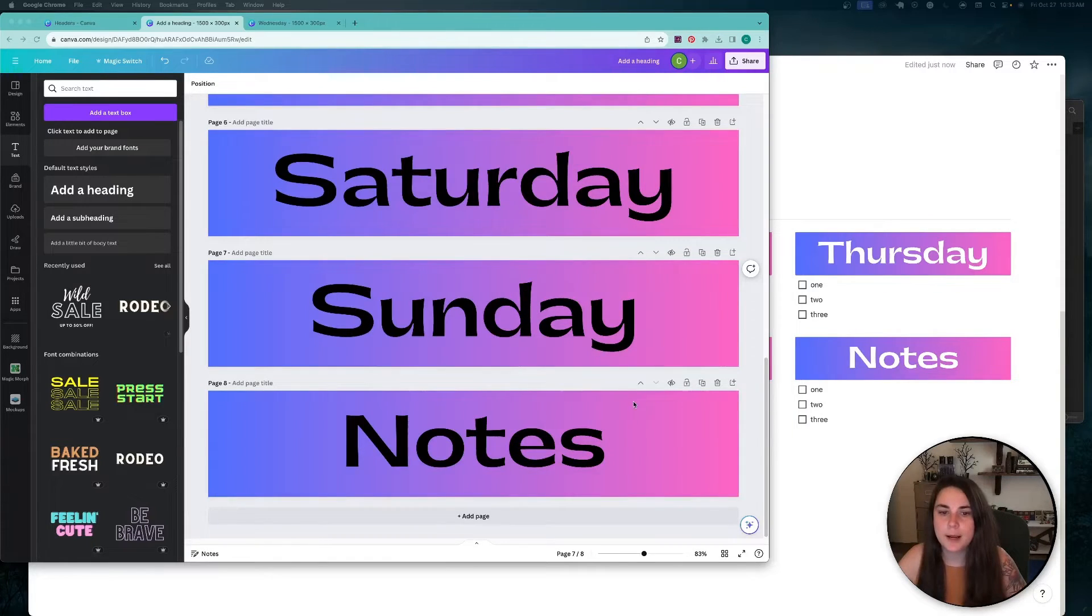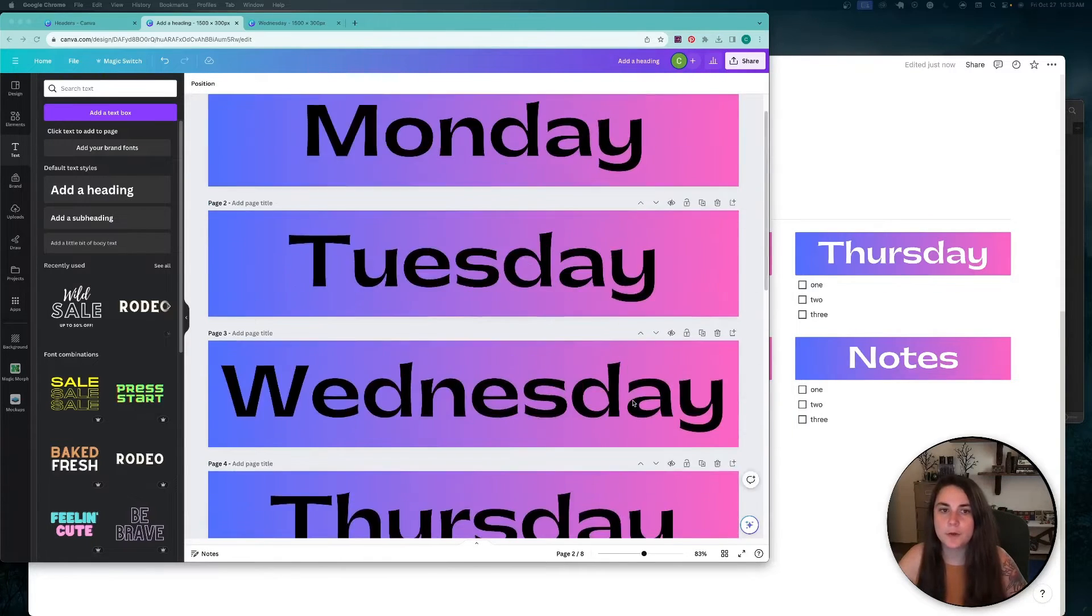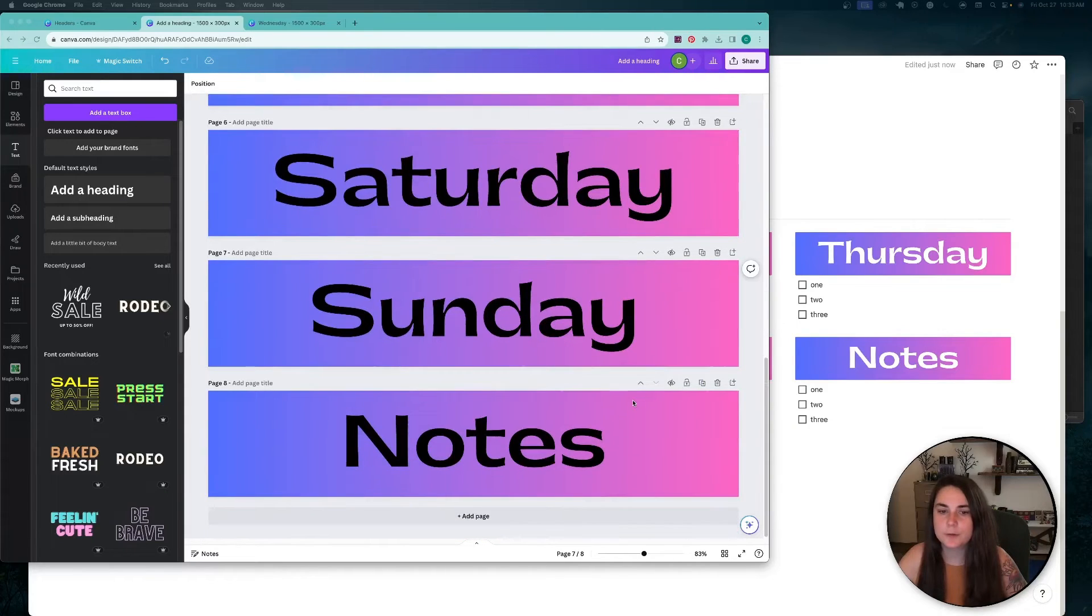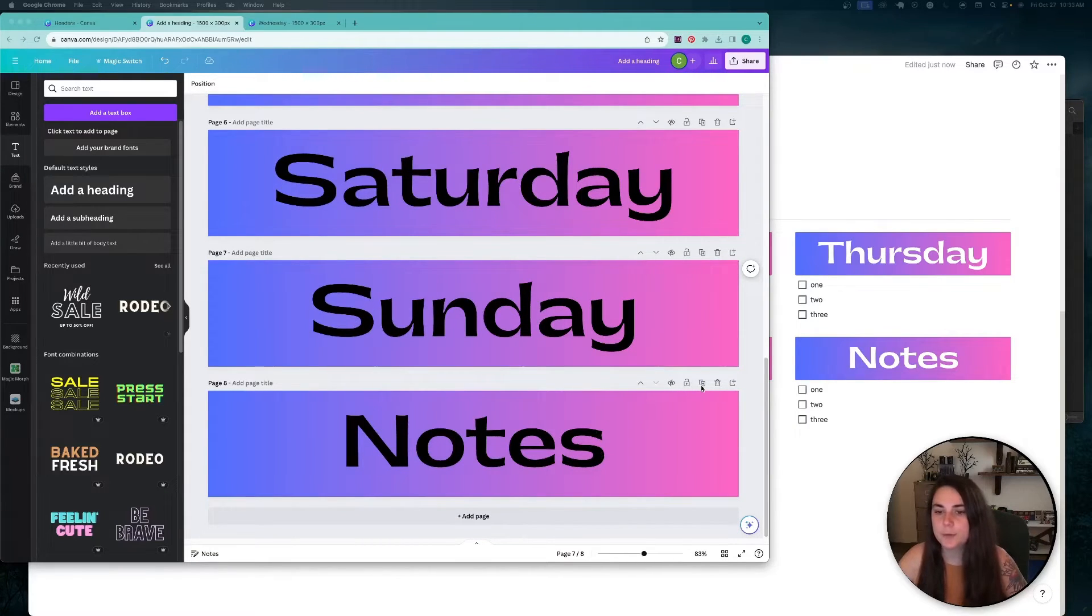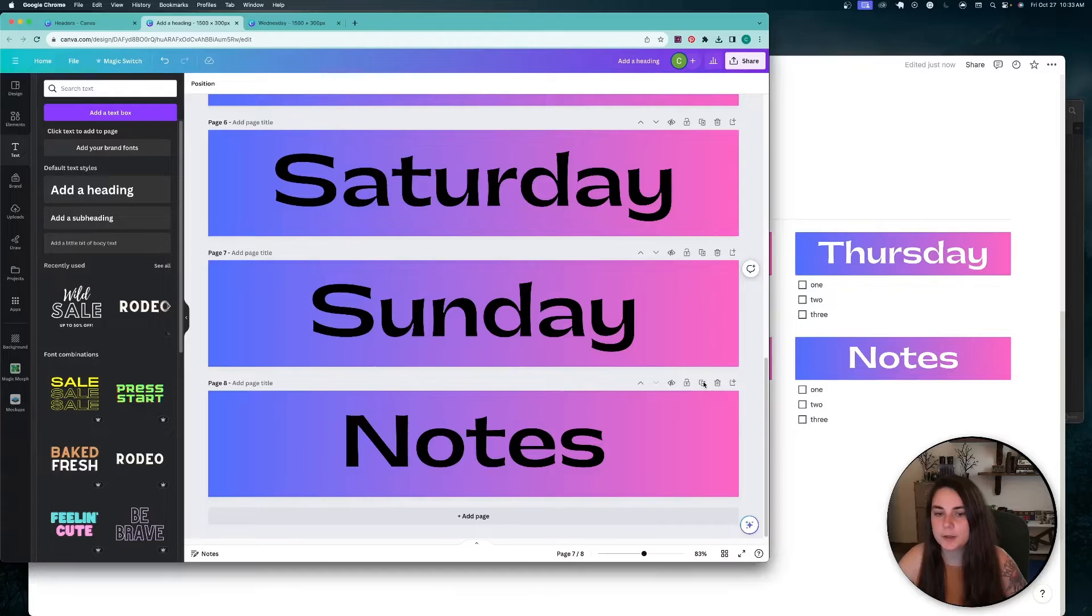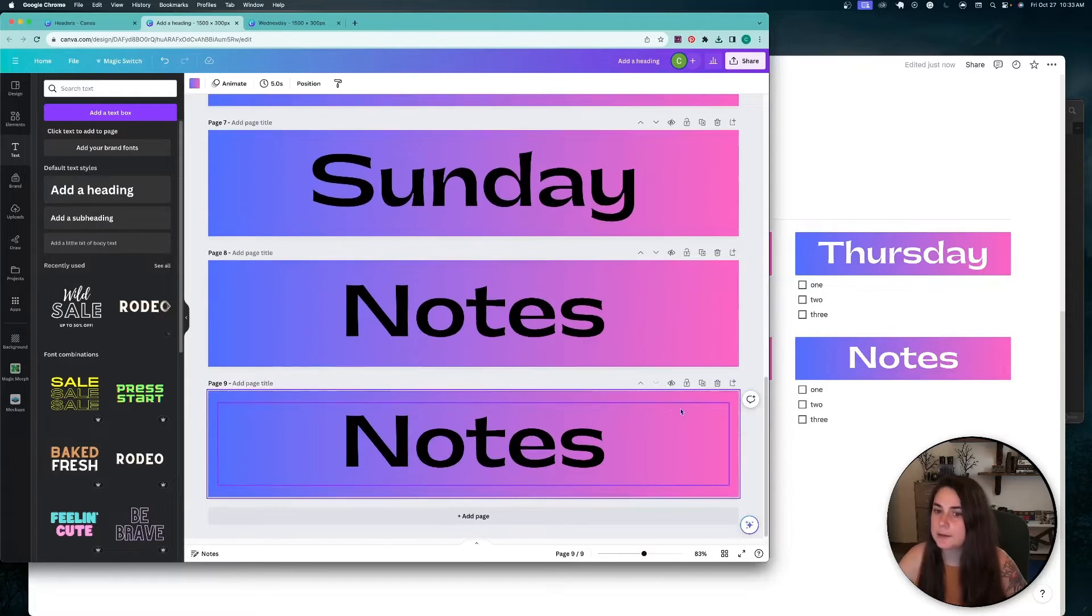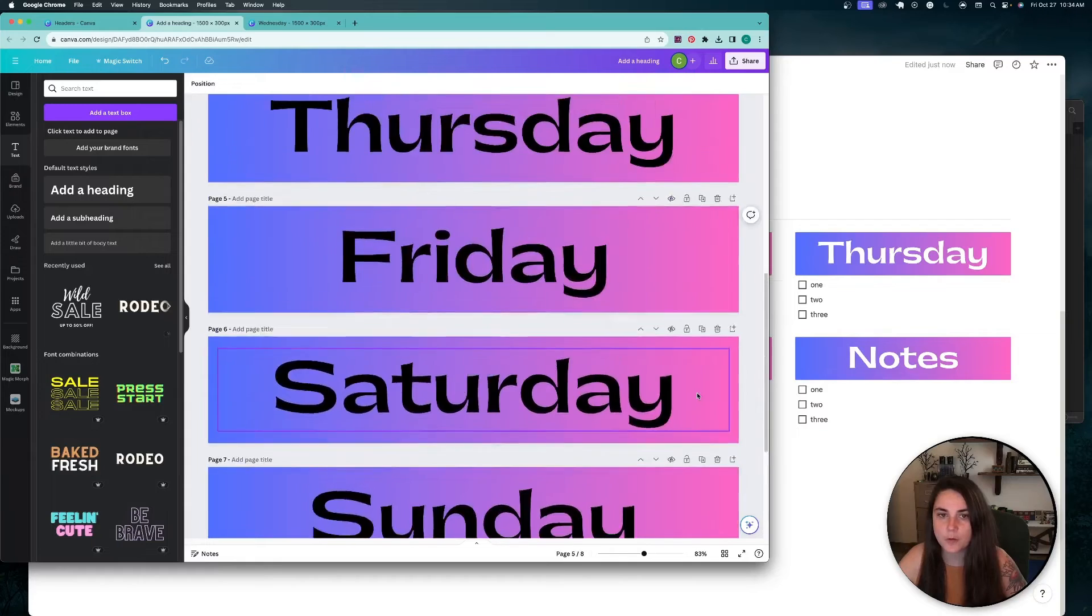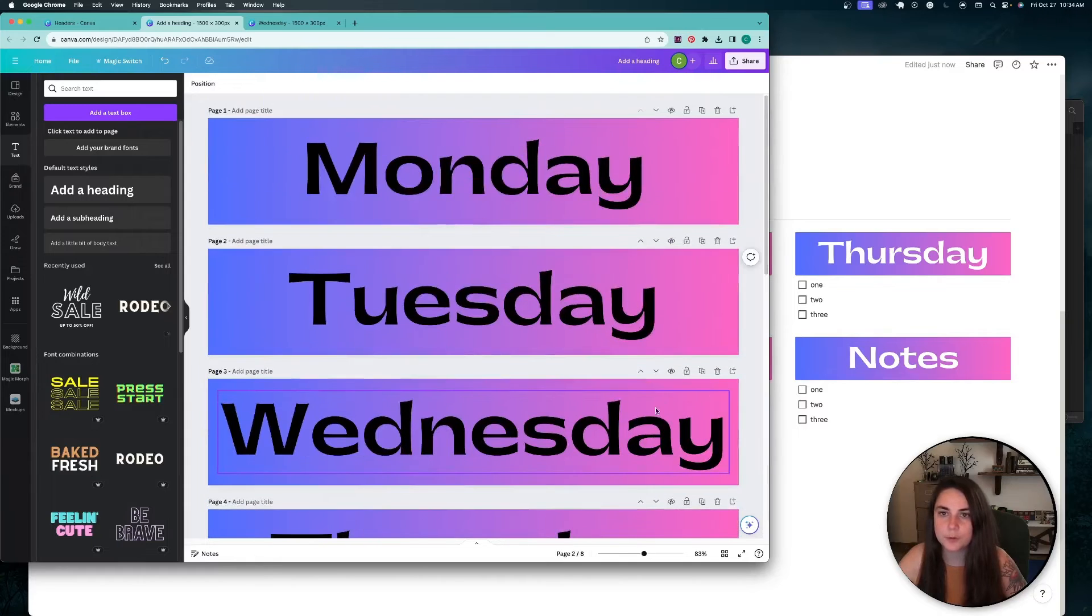So I have them all here. I did Monday through Sunday and then a notes one. You can just keep going by pushing this little plus and duplicating and making as many as you need. And then you'll be able to export them all at once.